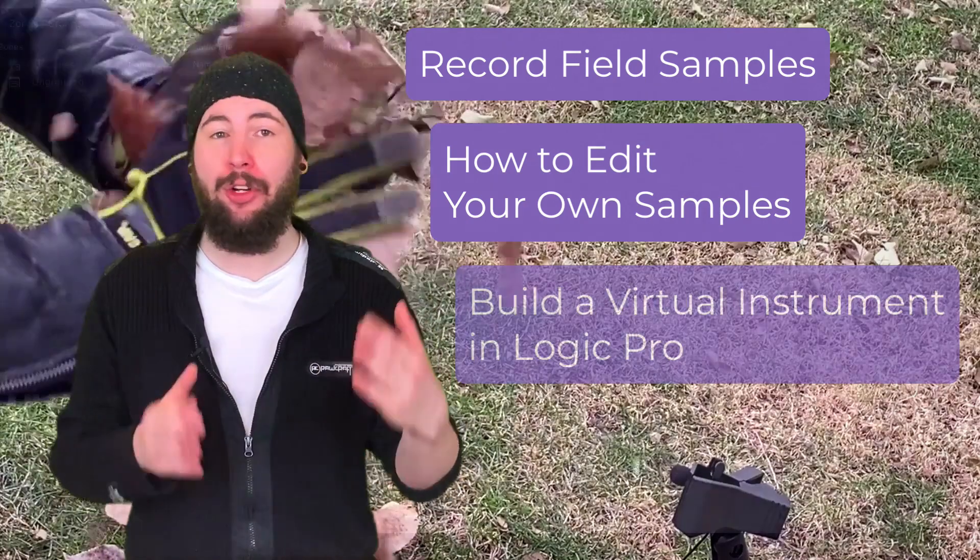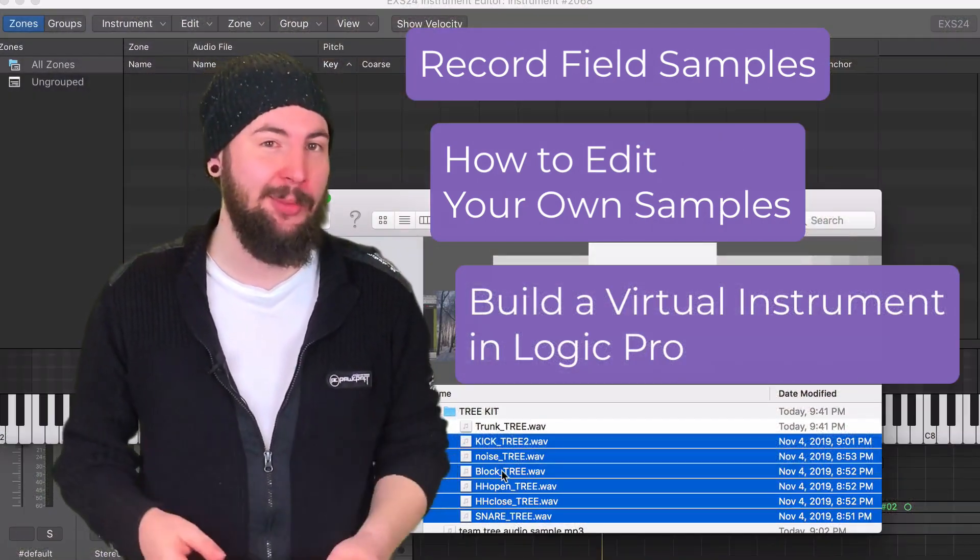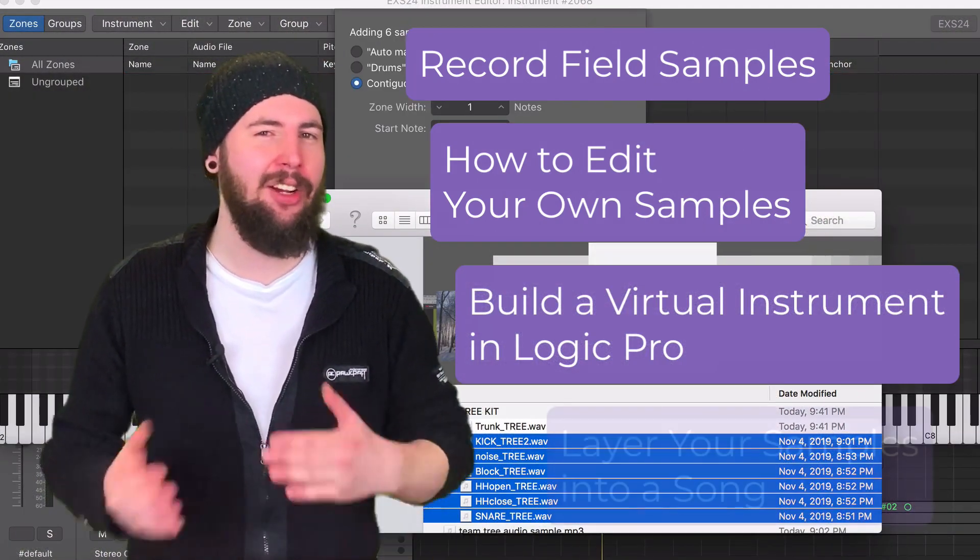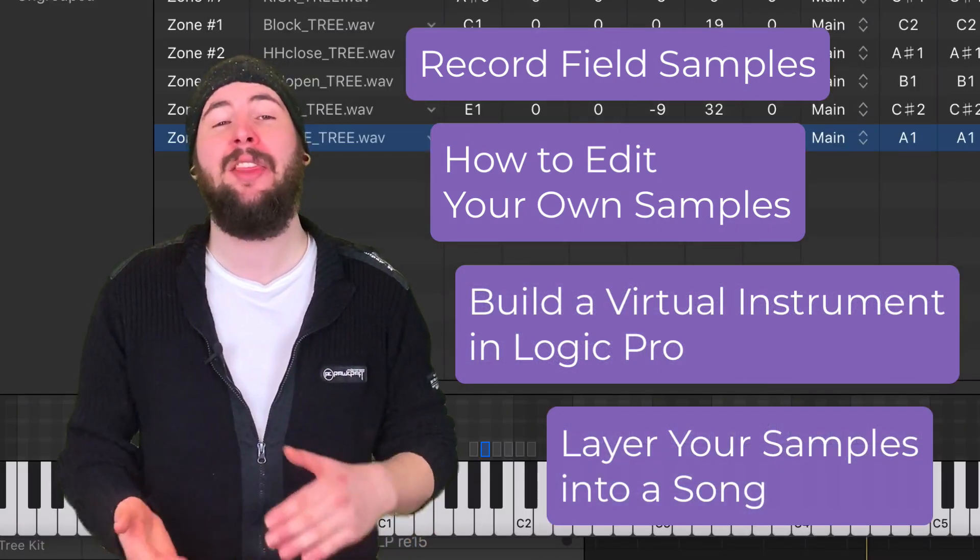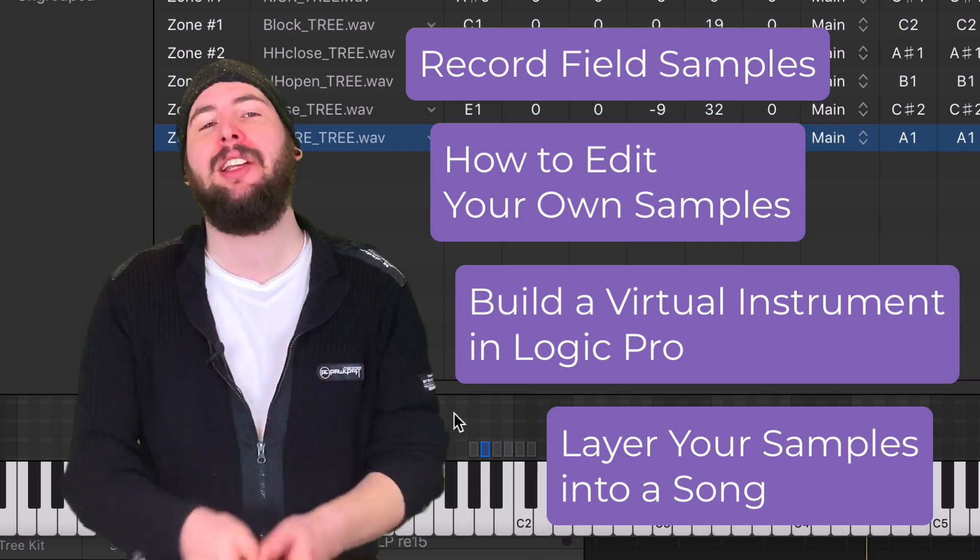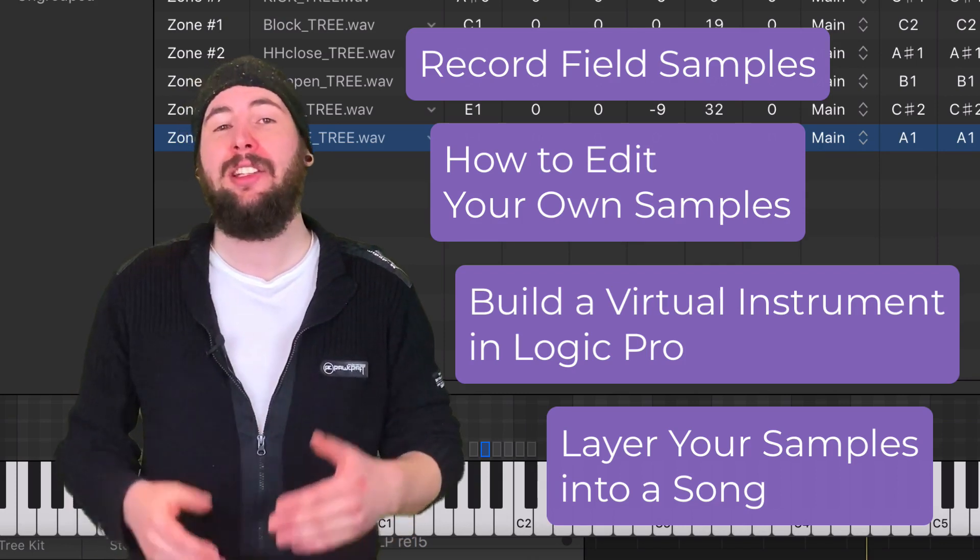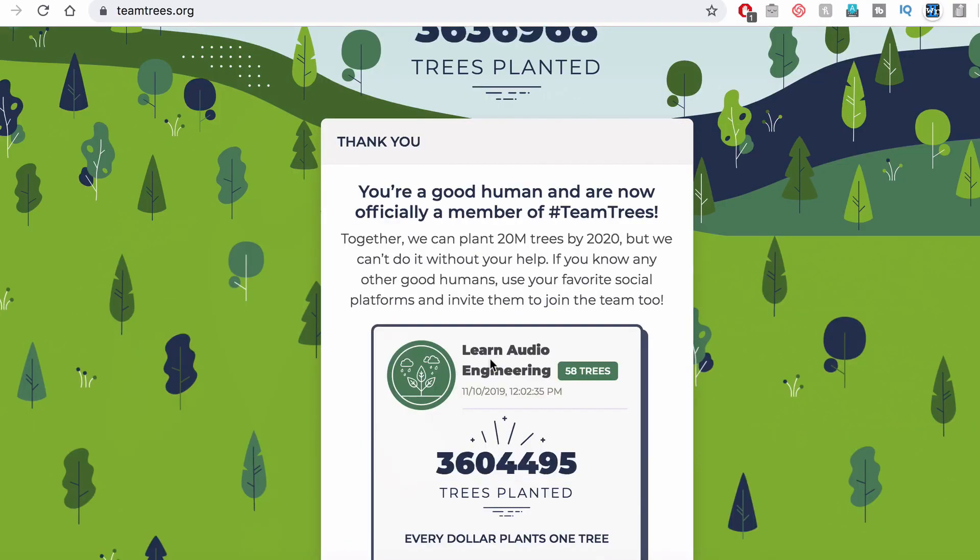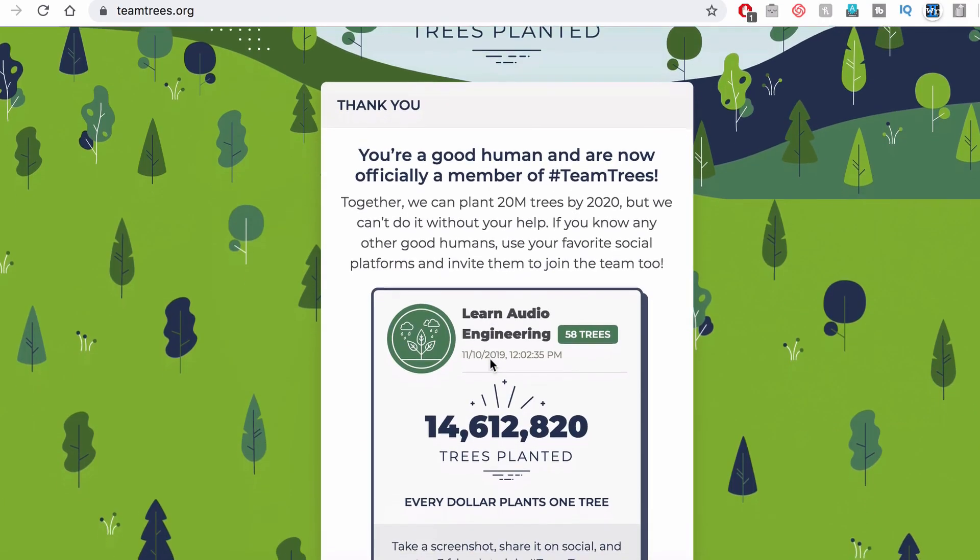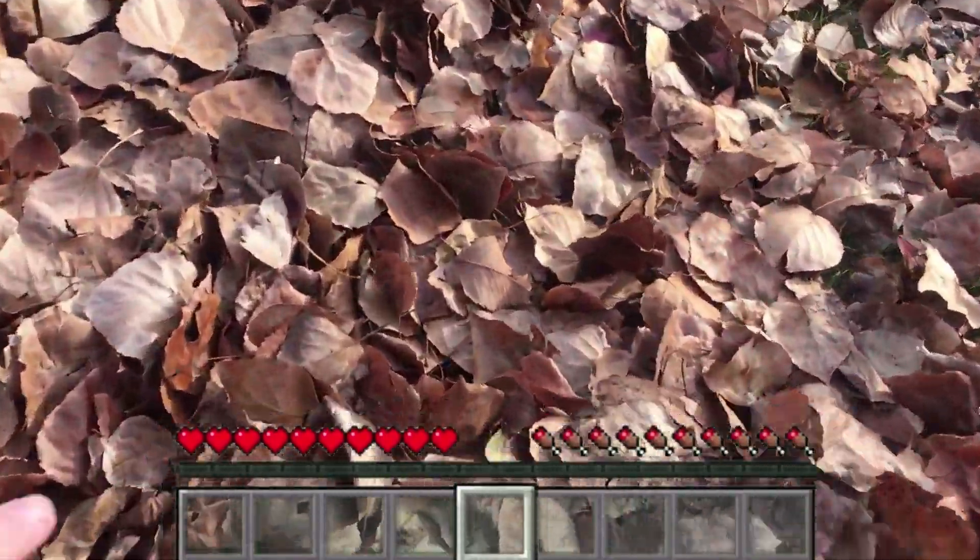Then we'll build a virtual tree instrument and layer a few of those samples into a song. And then I'd love for you guys to head over to teamtrees.org and make a donation if you're able. This video's theme is trees, so I started by thinking about all the ways that you can make sound from all the different parts of the tree.